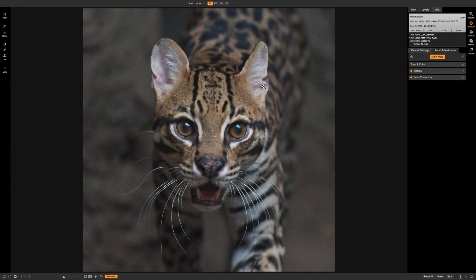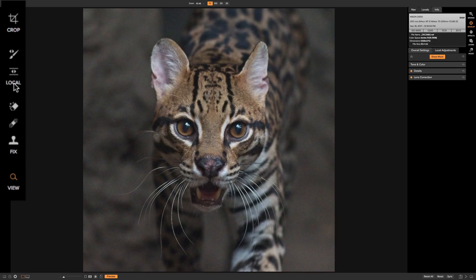In this video I'm going to demonstrate the adjustment brush found in On-One Photo Raw 2018. The adjustment brush is considered a local adjustment because any adjustment you do with the brush can be applied to a very specific part of your image. In On-One Photo Raw 2018 there are two different local adjustment tools. Looking at the left-hand tool panel you can see it says 'local,' and directly above that is the adjustable gradient, which we'll talk about in a future video. Directly above the adjustable gradient is the adjustment brush.